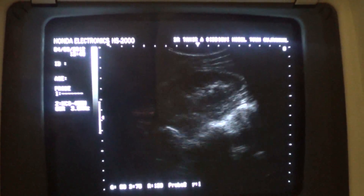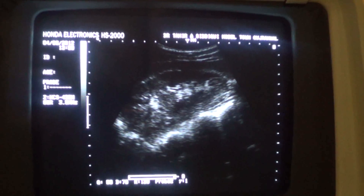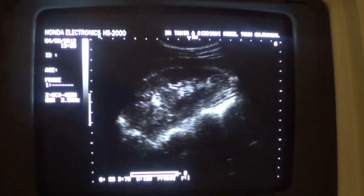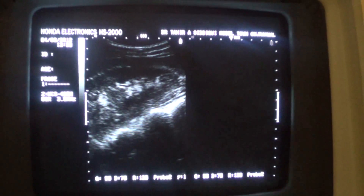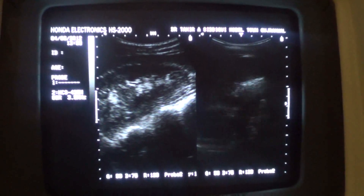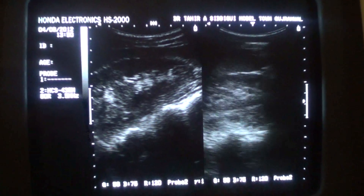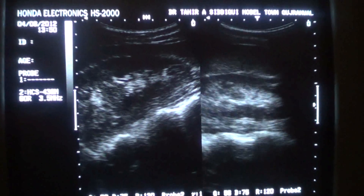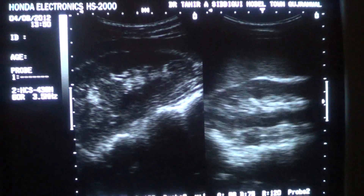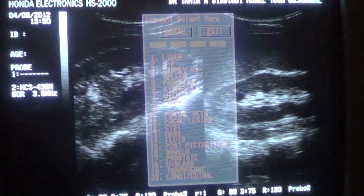This is the right kidney — I am presuming that you know the normal limits. So the kidneys are normal. The measurement here is 11.1 to 11.5 millimeters.